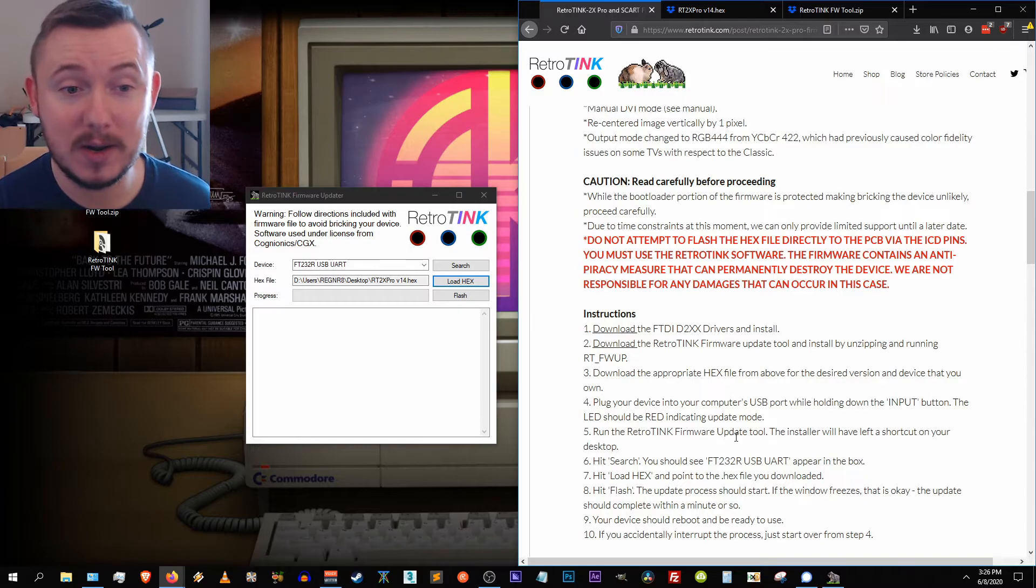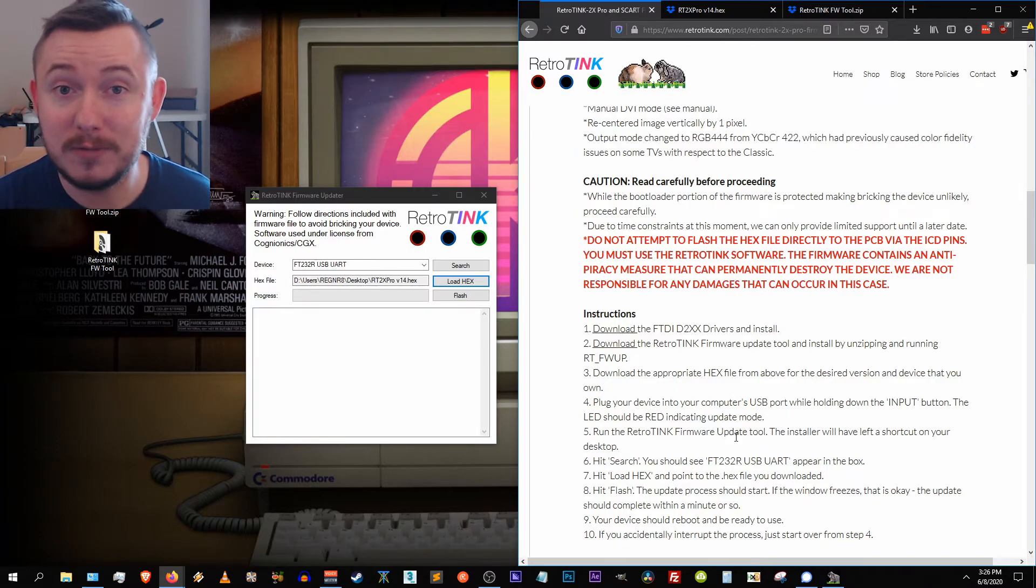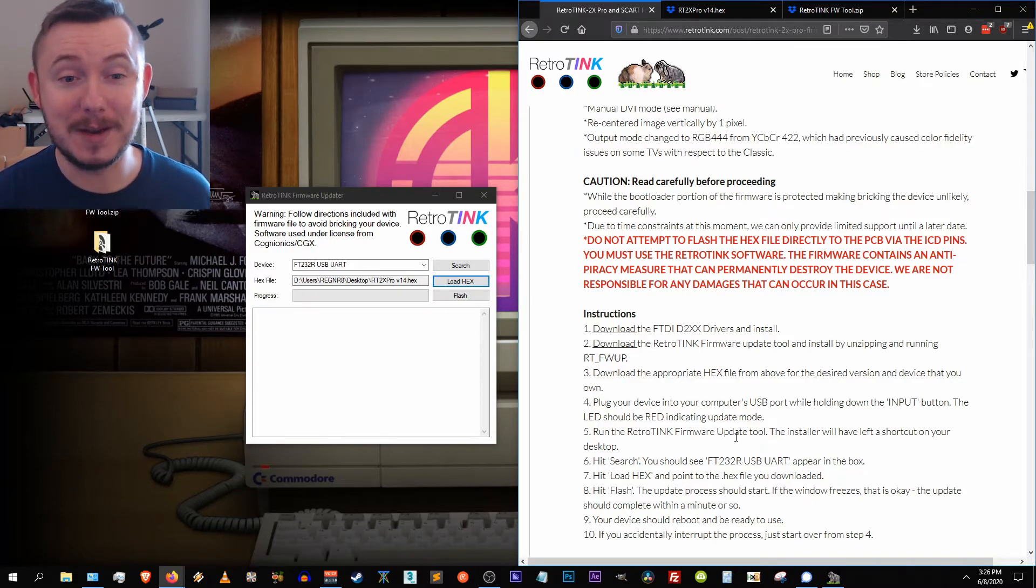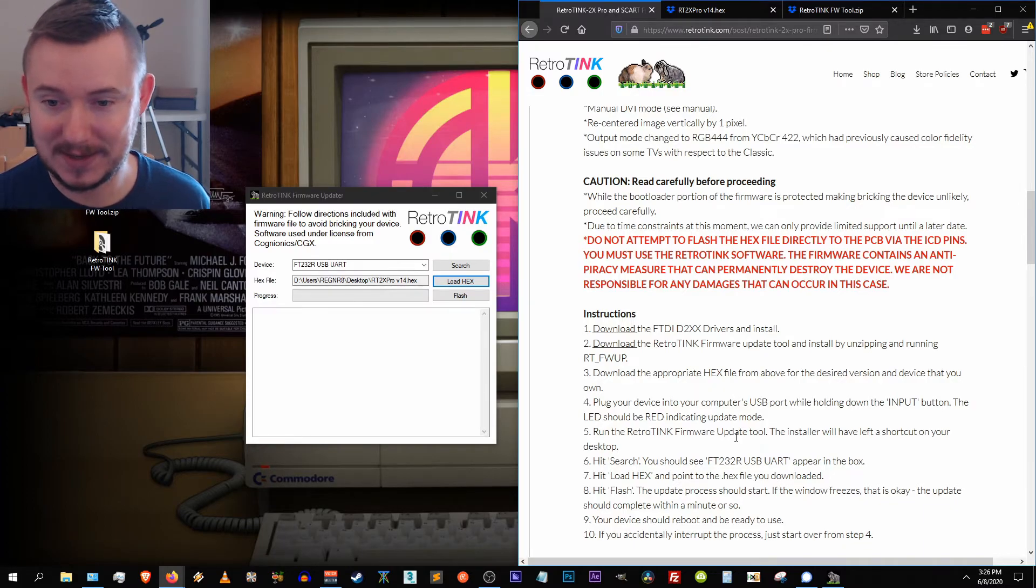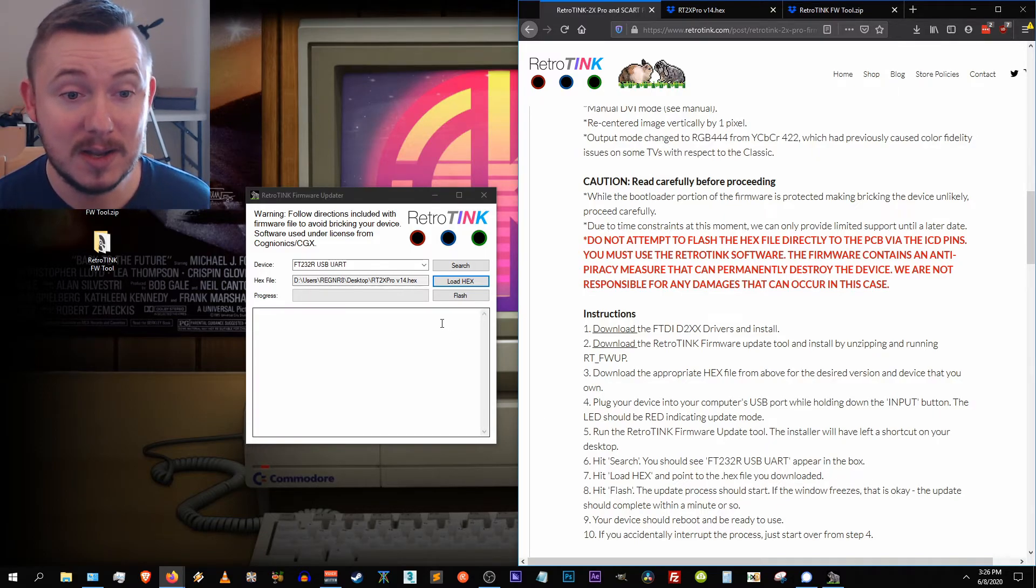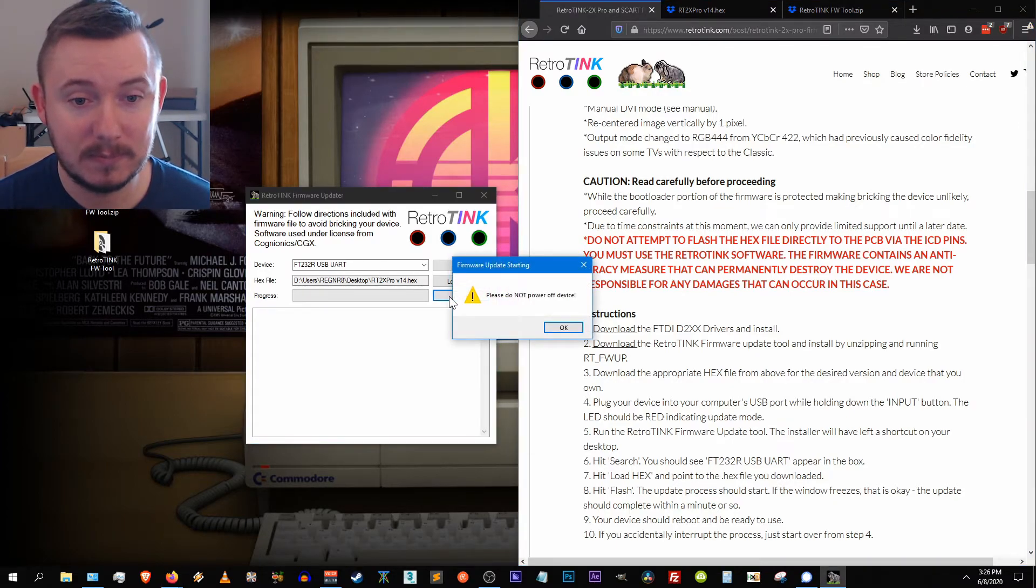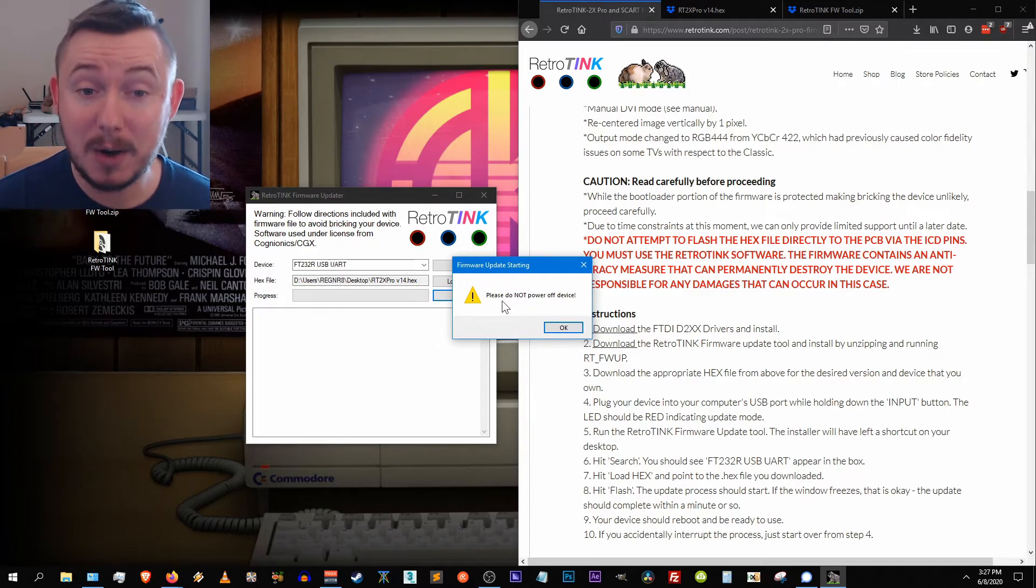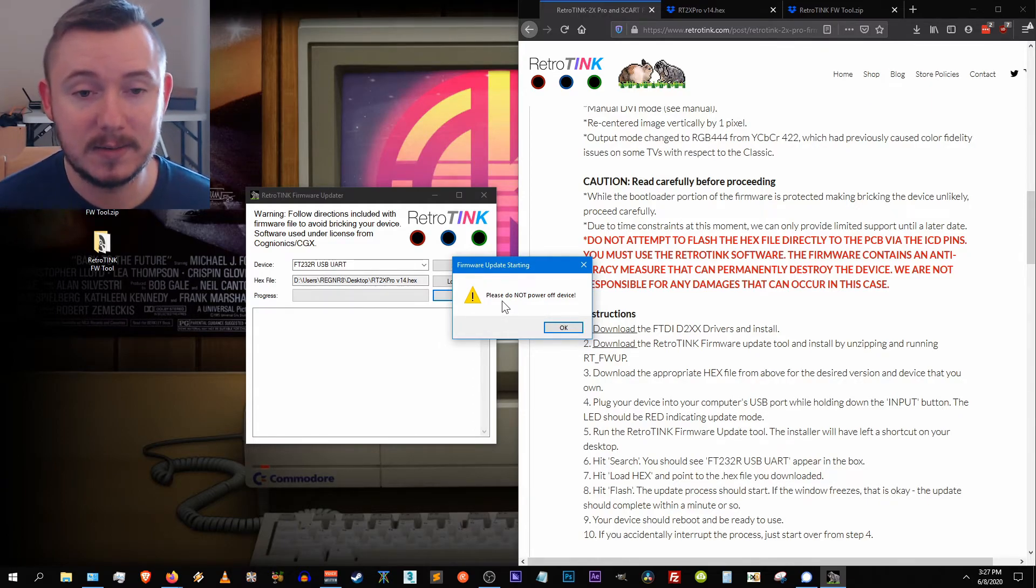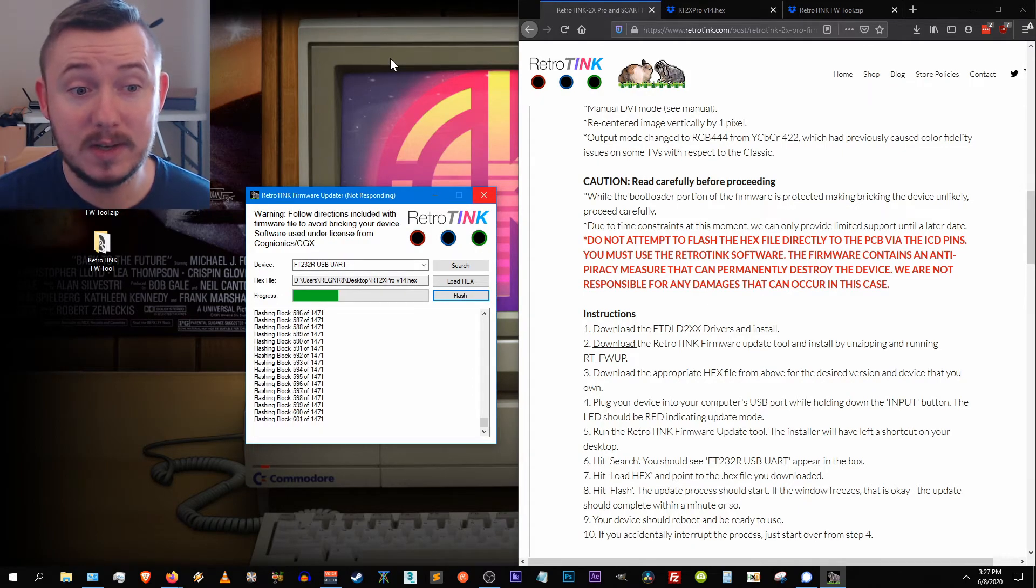Hit flash. The update process should start. If the window freezes that is okay, just so you know. I know you might be nervous about it. I get nervous about doing this stuff too, whether it's loading a new rom on my android phone or updating the firmware on my router. All this stuff causes me immense anxiety or like soft modding a console. Just know I'm glad that Mike put it there, it might freeze but it's okay. Just don't do anything and wait. So if the window freezes that is okay. The update should complete within a minute or so. So let's hit flash on the app here and we'll wait. And we have a warning here: firmware update starting, please do not power off the device. Super important. Don't touch the USB port, don't touch the device, just let it do its thing. And we're gonna hit okay and we're seeing it run.